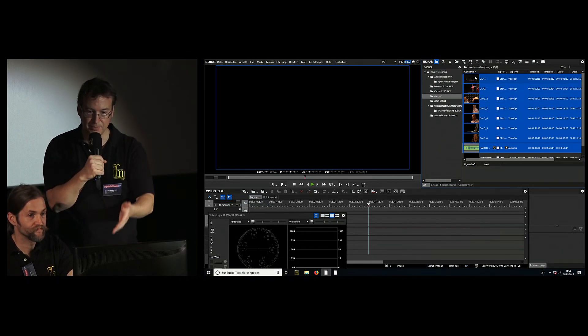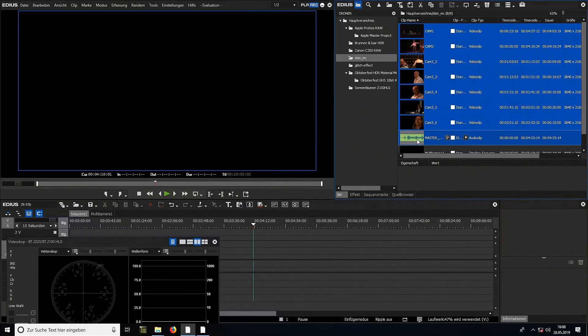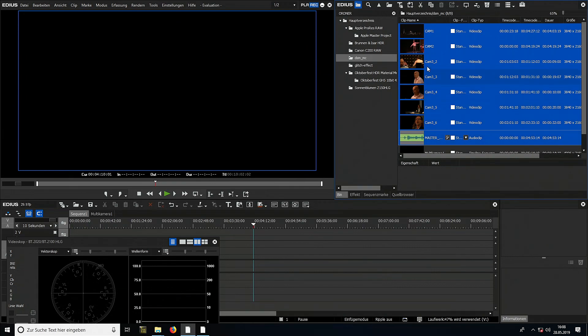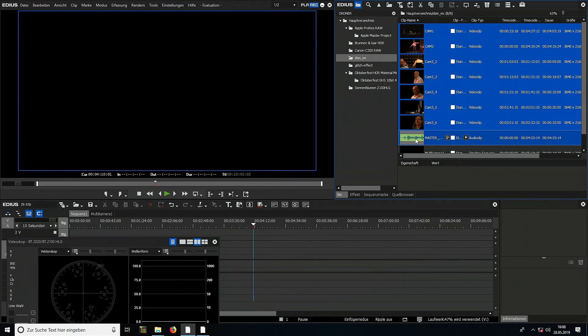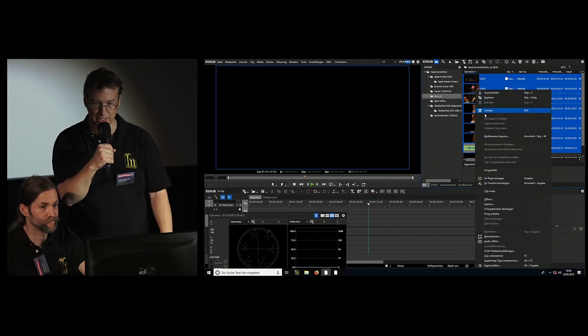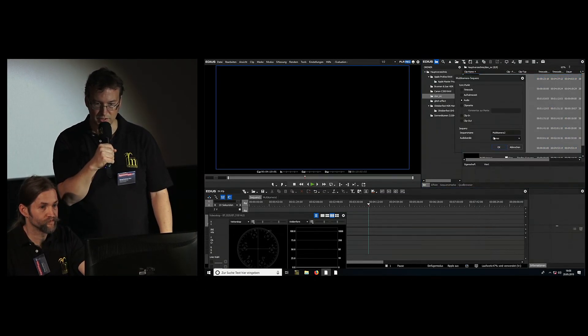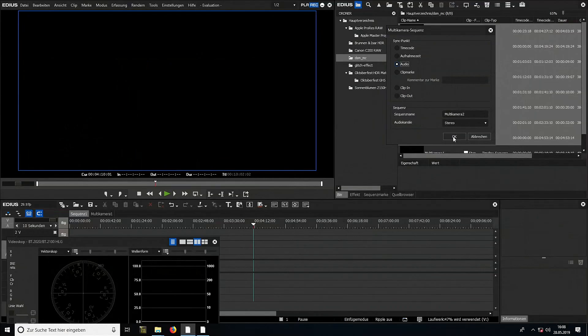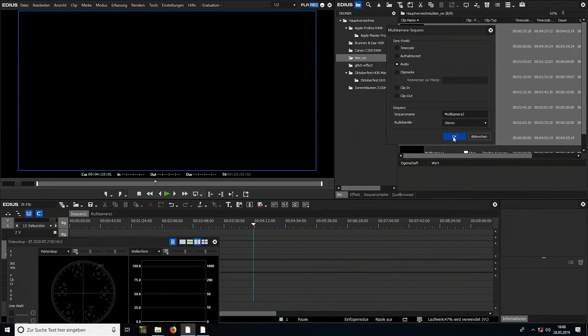To start the multi-cam dialog, you select the clips you've chosen. This is from a theater recording with several cameras and an audio file. It's an opera recording where a separate audio file was recorded. In this dialog there's an audio point.